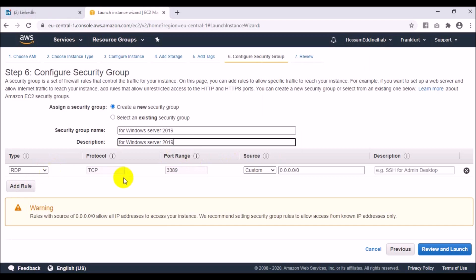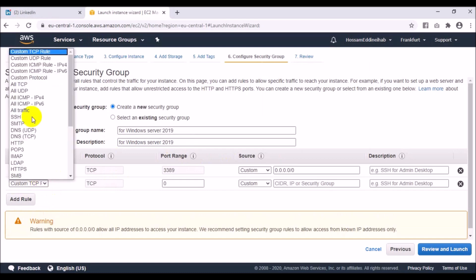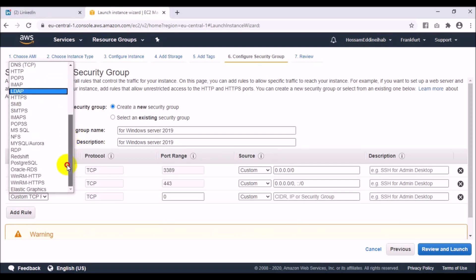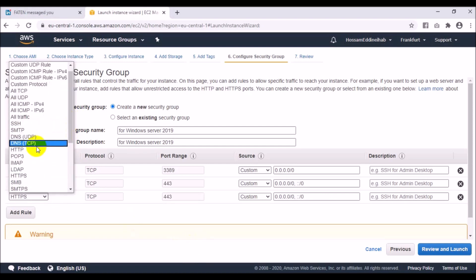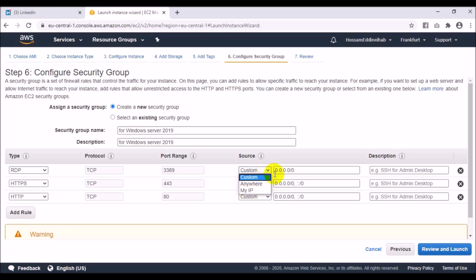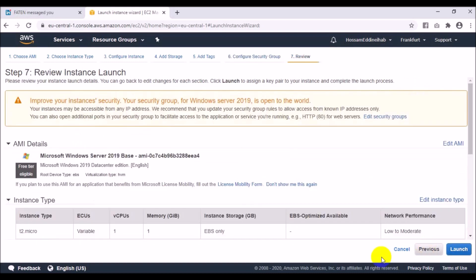We need to add RDP — Remote Desktop Protocol — which allows remote access to this instance. We also need HTTP and HTTPS rules. For the source, this is set to Custom. If you want to access from anywhere, choose 'Anywhere'. If you want to restrict to a specific IP, choose 'My IP'. I will choose Anywhere for all rules.